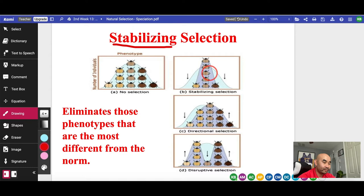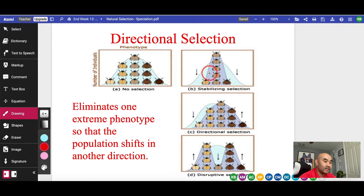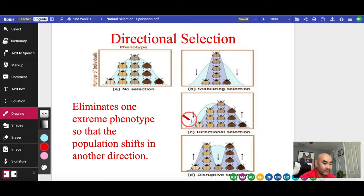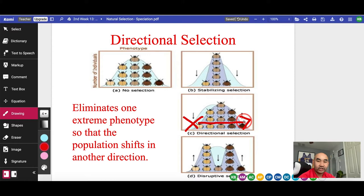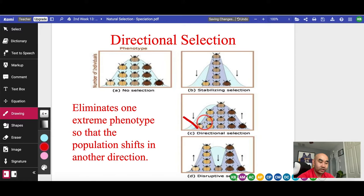The next selection is called directional selection. In this selection, the extreme on one side is eliminated. For example, if nature decides to get rid of the really light-colored beetles, slowly the color of the beetle will become darker and darker because the lighter ones are being eliminated — they head in one direction. Applied to height, if nature eliminates the very short people, humans will become taller and taller over time.